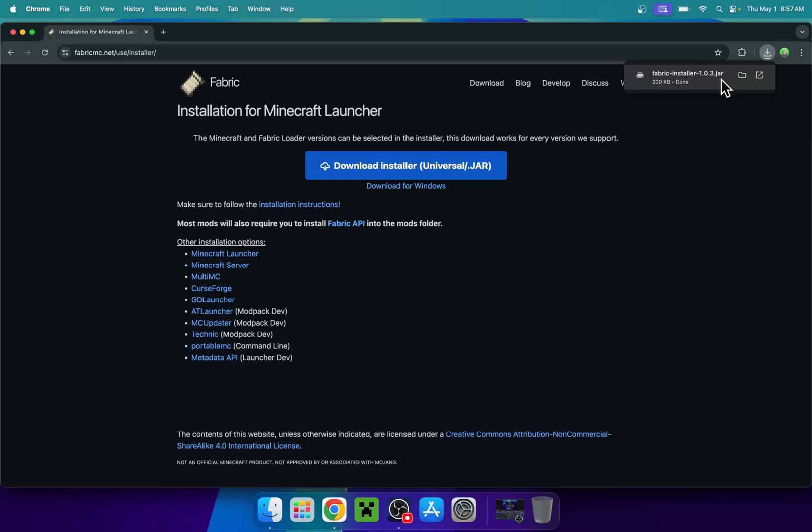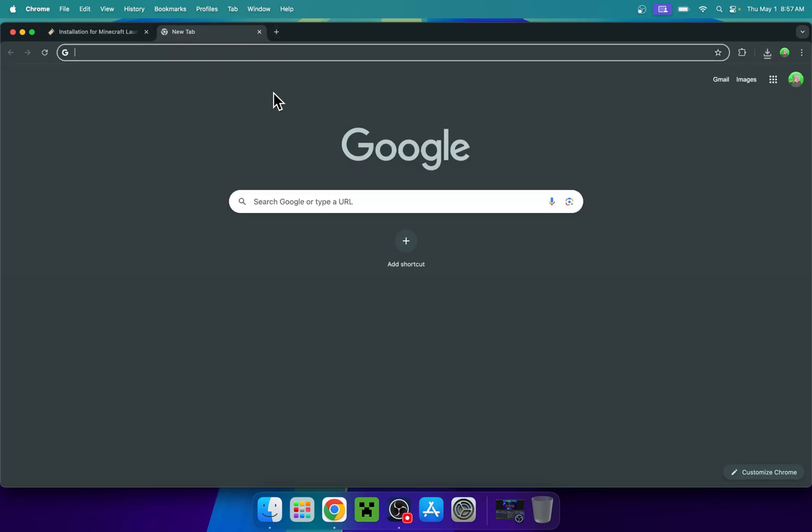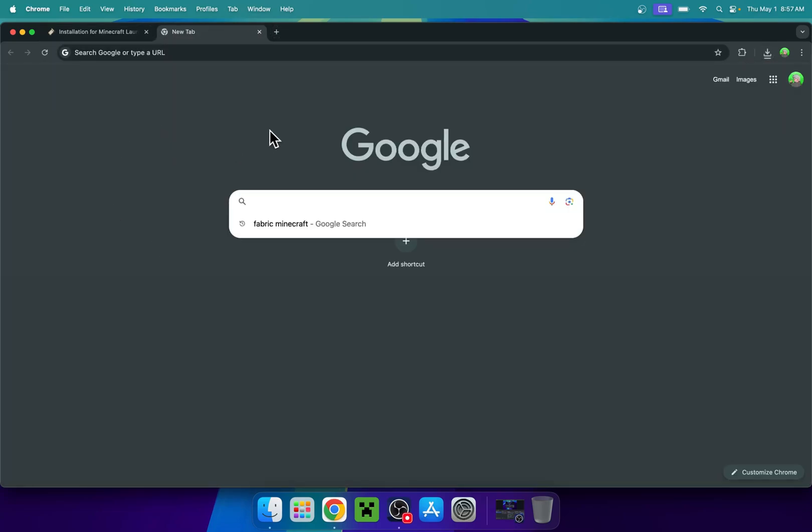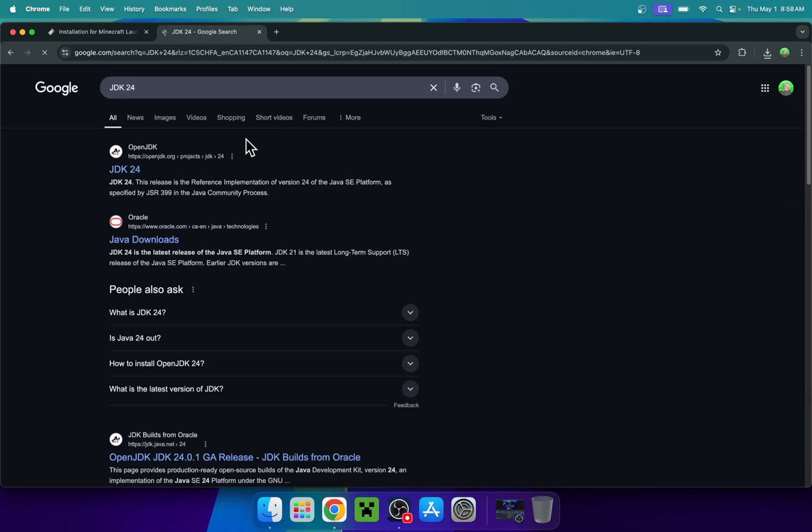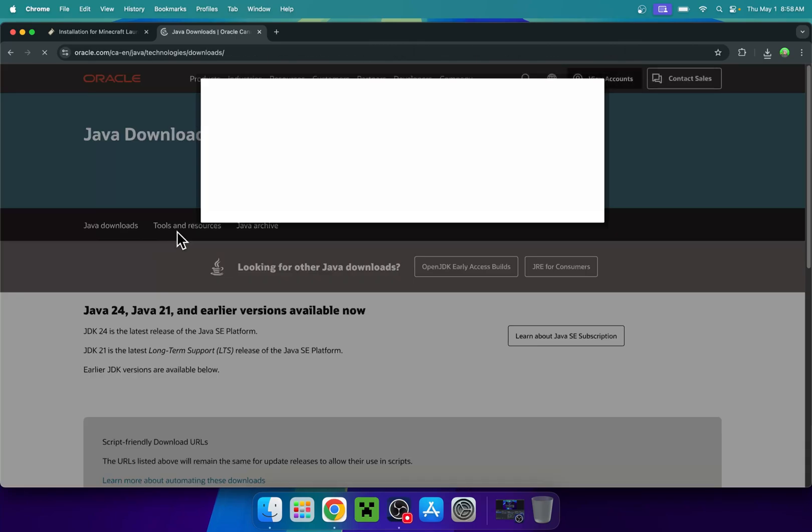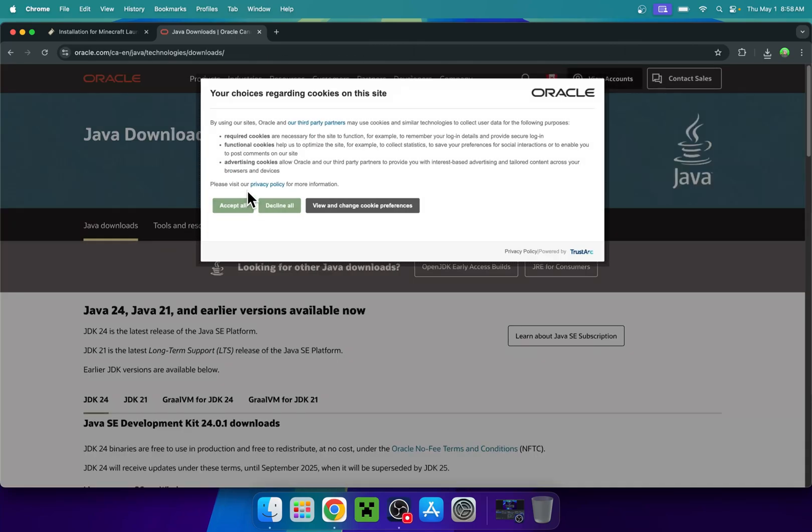If you can't run .jar files, that's because you don't have Java for Mac. You'll need to do this if you can't run the installer. Go to a new tab and search up JDK24. You'll find Java downloads on Oracle.com. Click this website, and I will have it linked in the description as well.